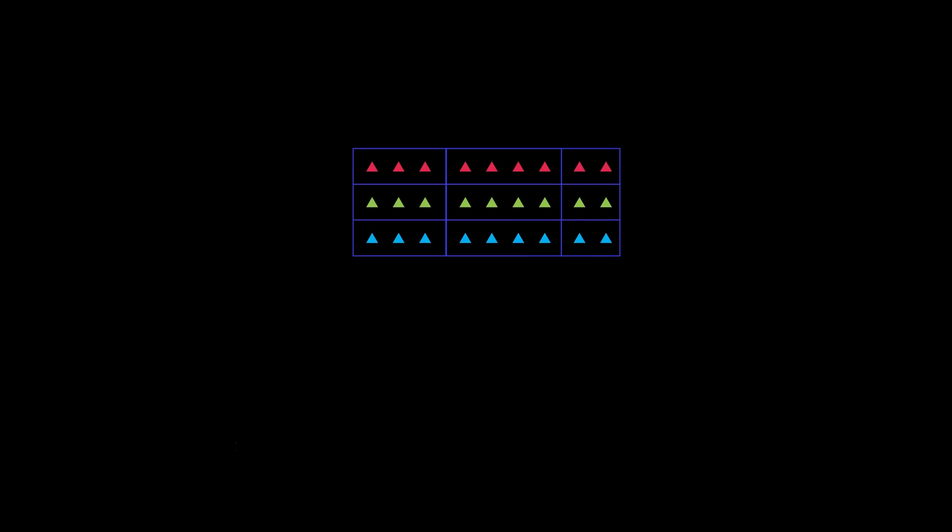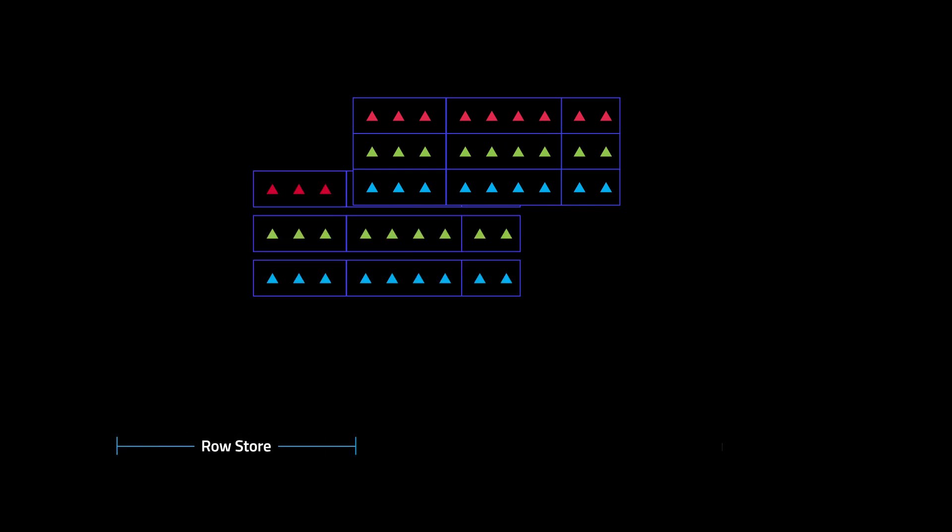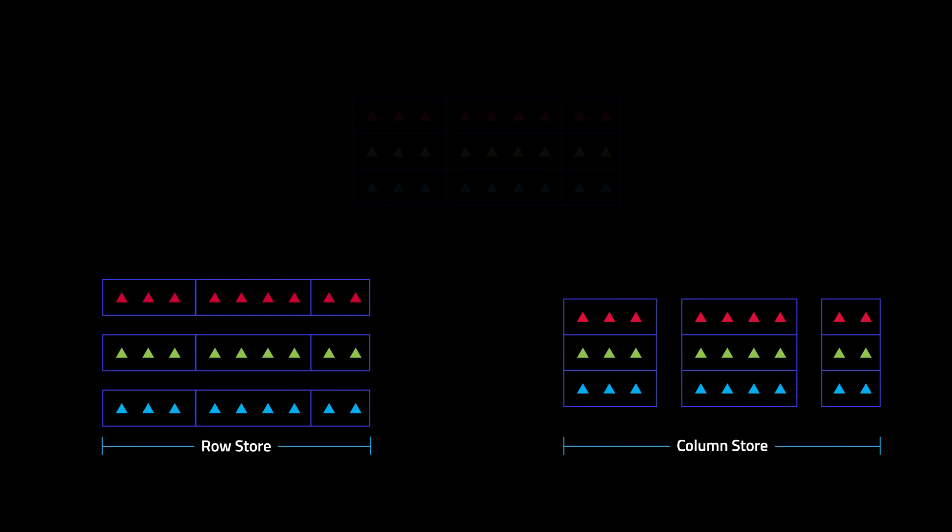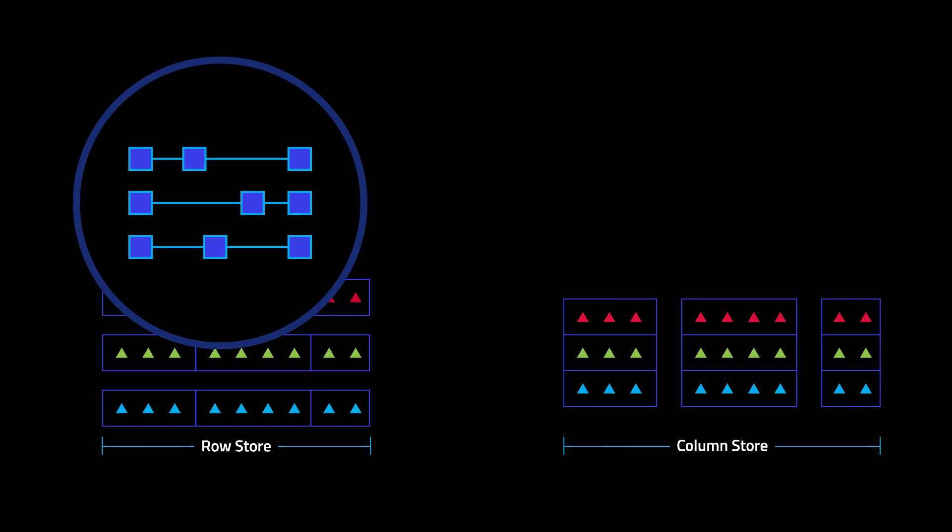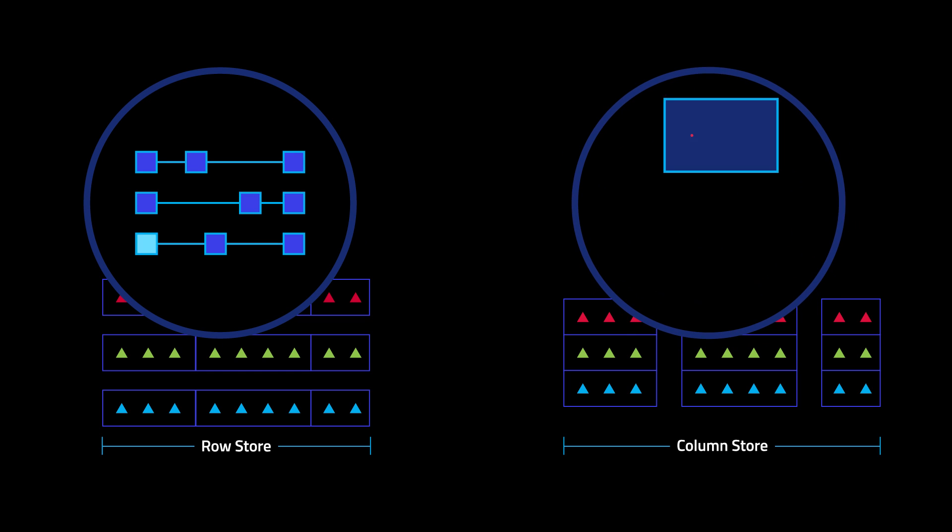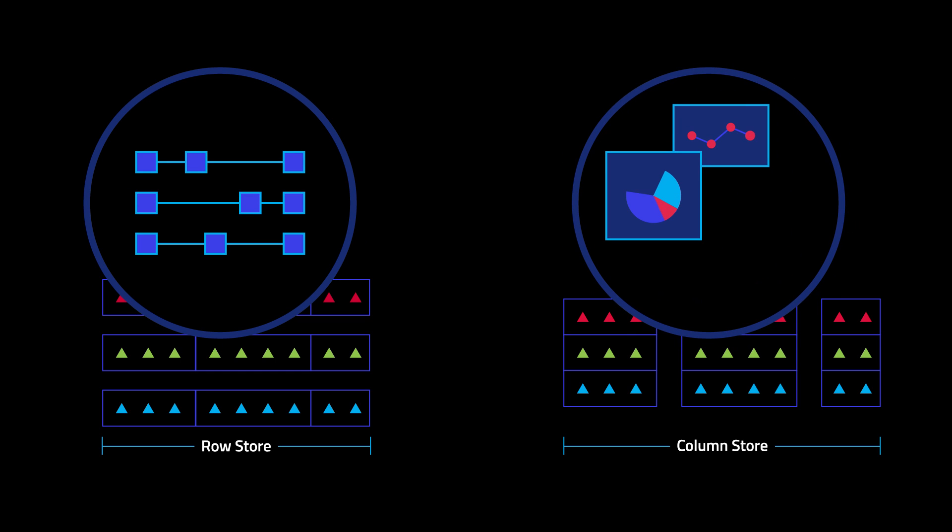How does TyDB do it? When you write data to TyDB, the information is recorded in both a row store and a column store. The row store quickly records your transactions, and the column store gives you fast access to operational analytics.